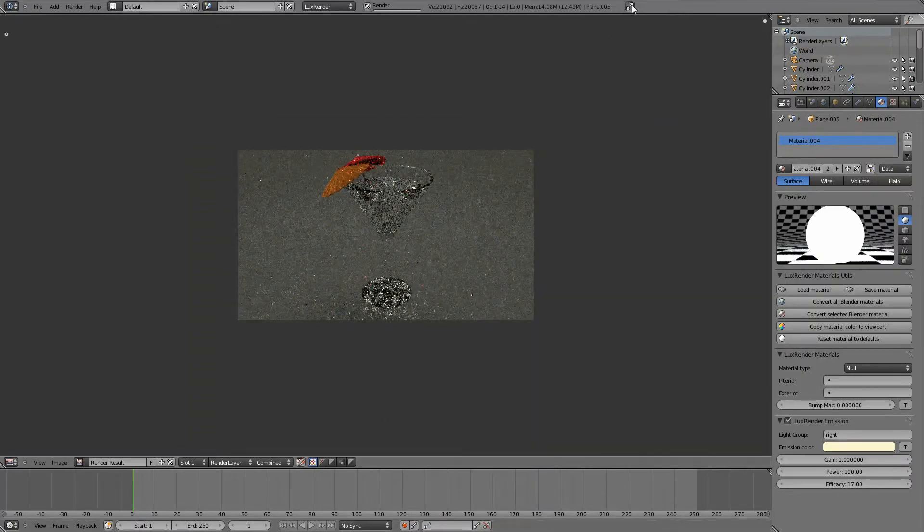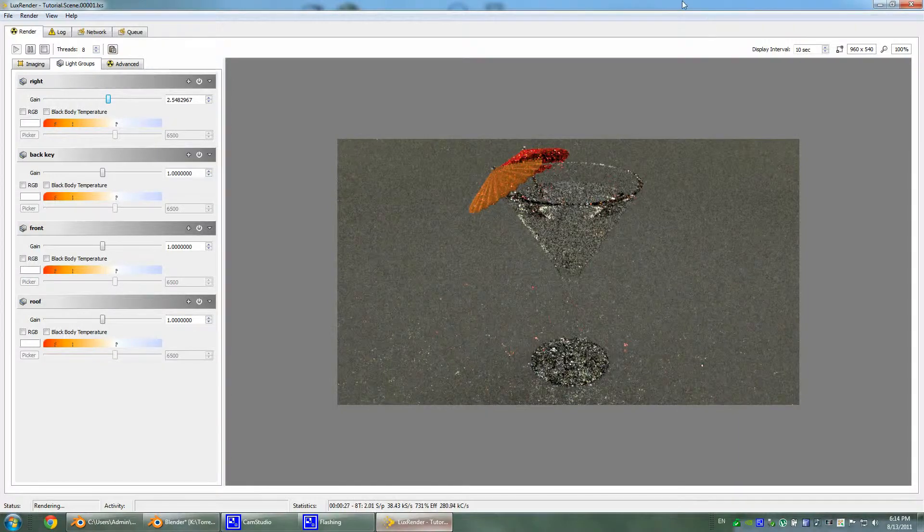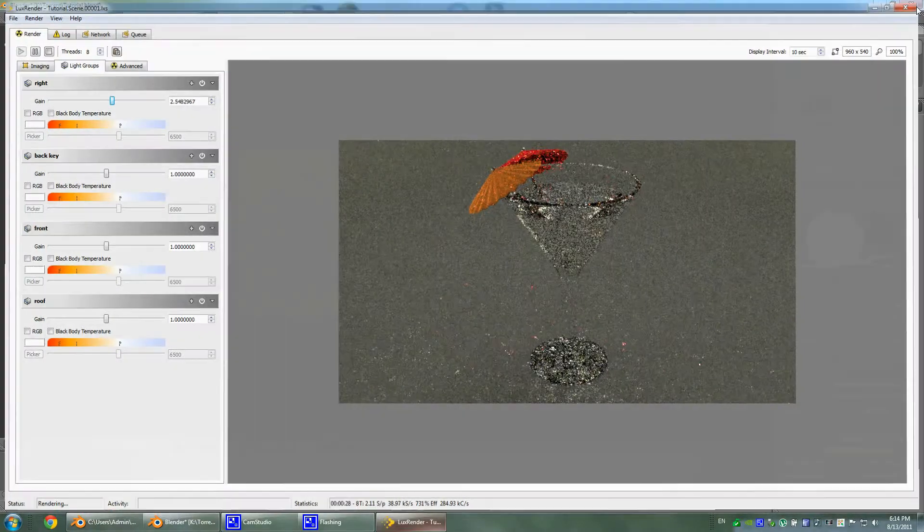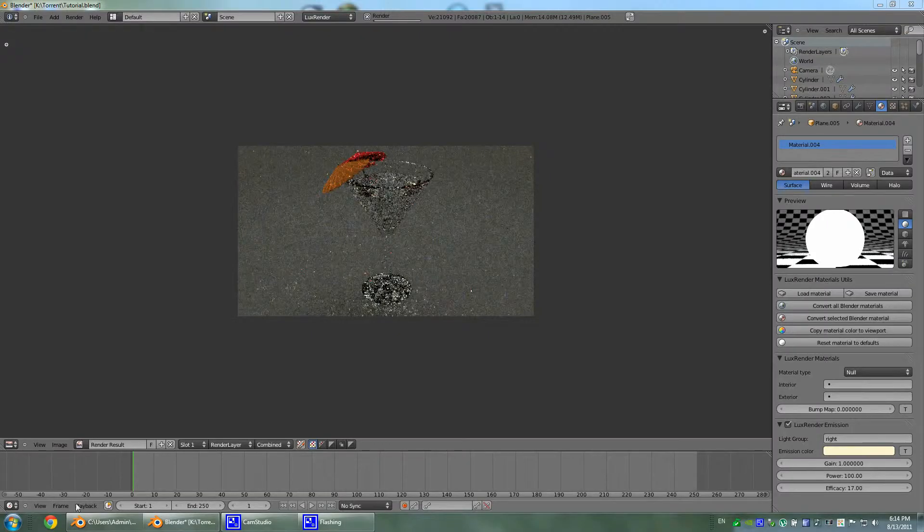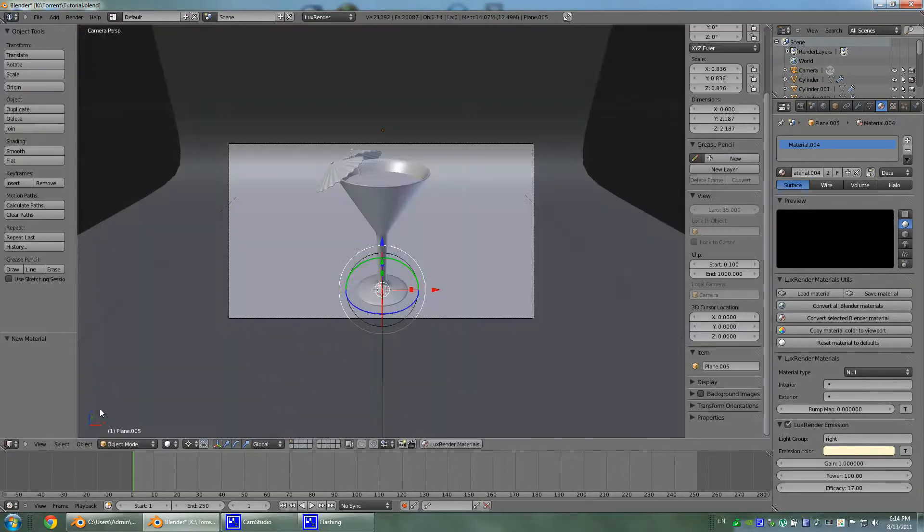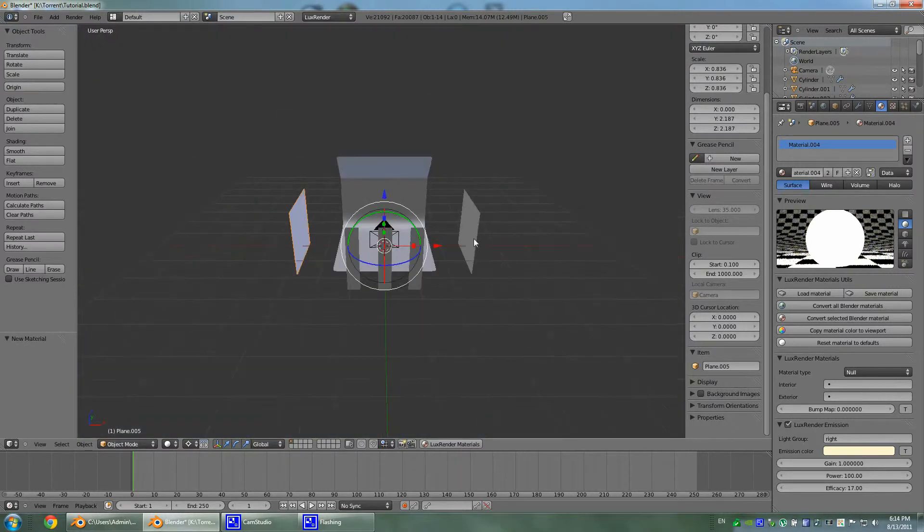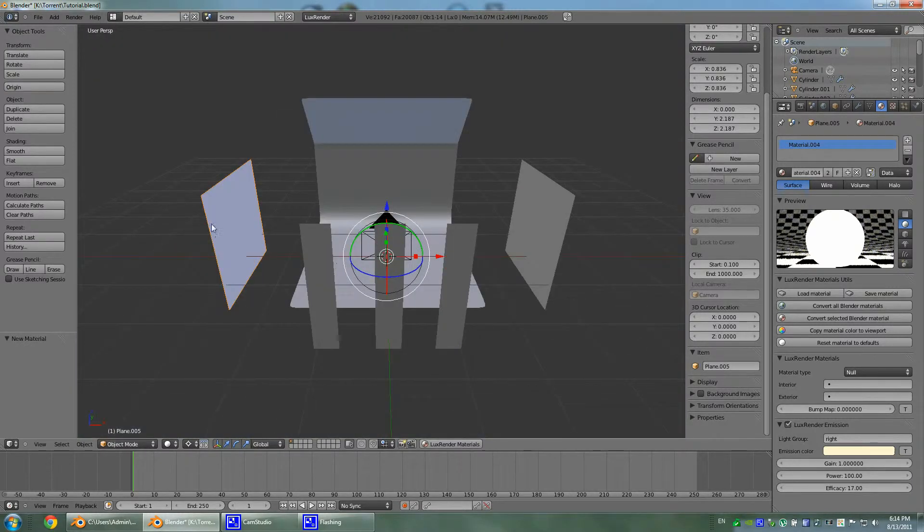Probably do have to detach those lights from each other because probably right now they're one object.